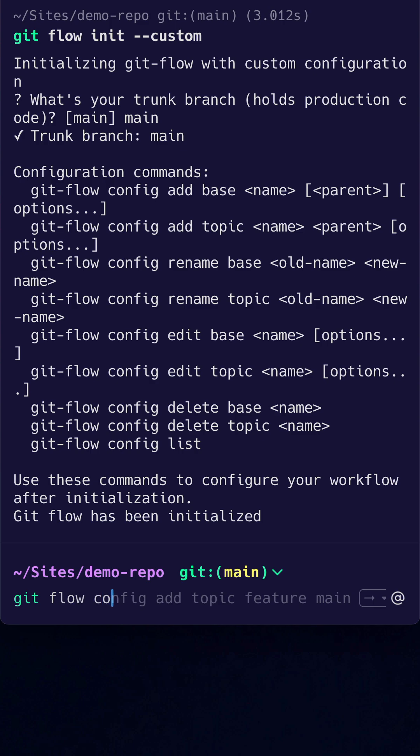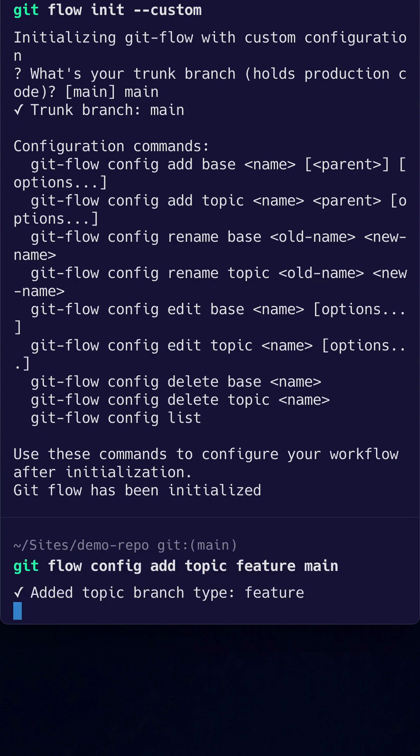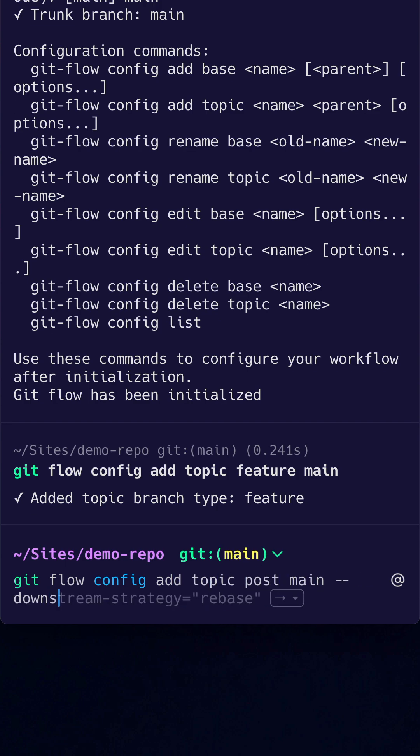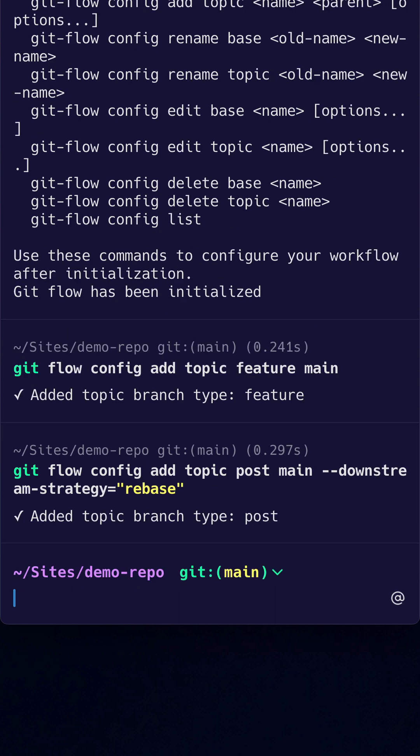Now we will need to create some topic branches. Let's create a feature branch first. Let's also create a post branch where we will work on some blog posts. For this one we will also set the downstream merge strategy to rebase.